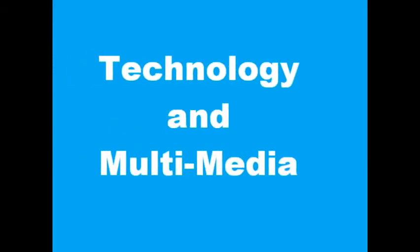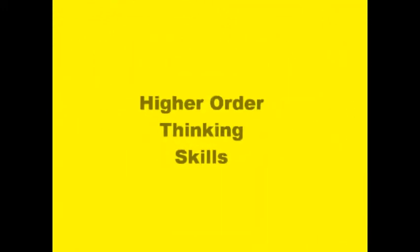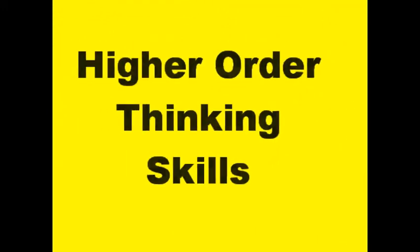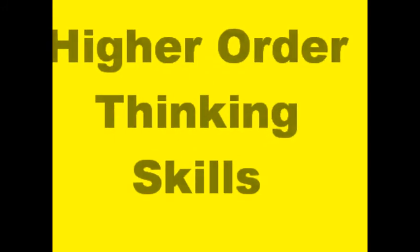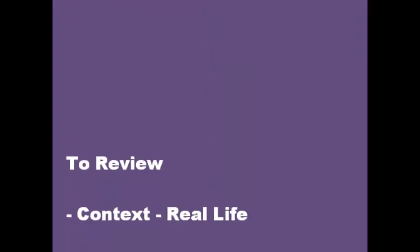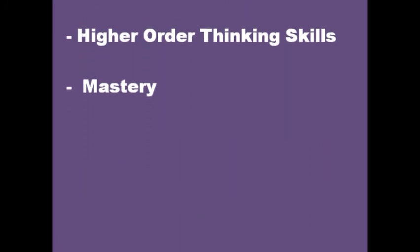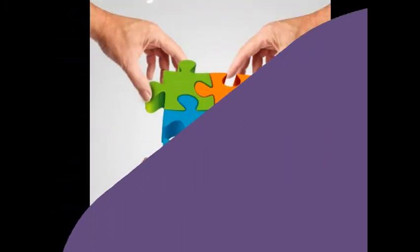According to Bloom's Taxonomy, my third topic will be higher-order thinking skills and incorporating them into the student's learning and thinking. And finally, mastery and what it means for a student to be good at something and to really enjoy the learning process through the success that they find.